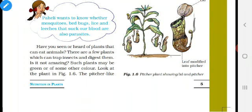Have you all done the last activity? Before starting the class, let us recall what we have learned in the previous class. We have learned about heterotrophic nutrition and various types of heterotrophic nutrition — parasites and insectivorous plants. In the last class I told you that we will discuss symbiosis and saprophytes in the next class.